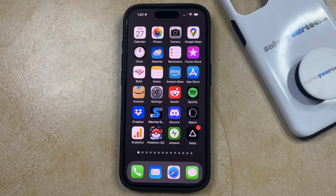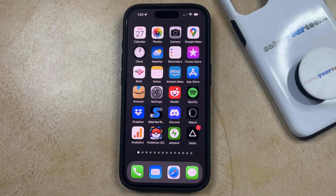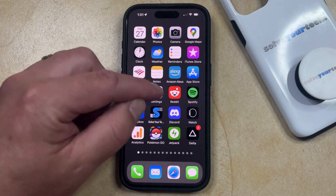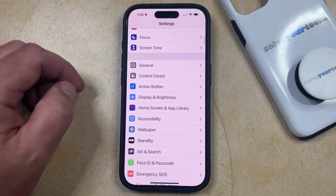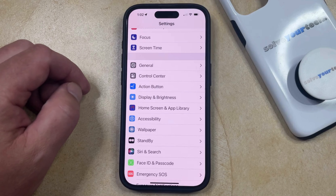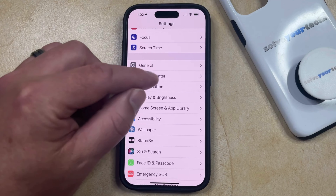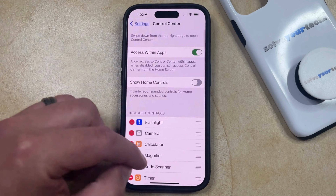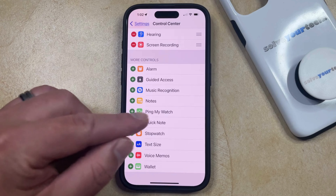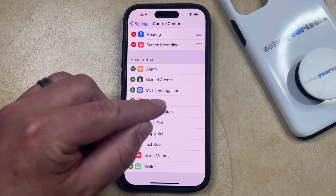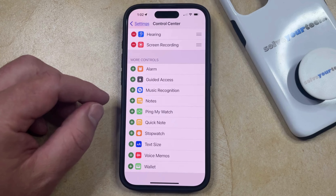You may find that the Shazam option isn't there, so if you would like to add Shazam to the Control Center then you just need to open the Settings app. You can then scroll down and choose the Control Center option from this menu, and then you just need to scroll down to the More Controls section where you're going to find the item called Music Recognition.